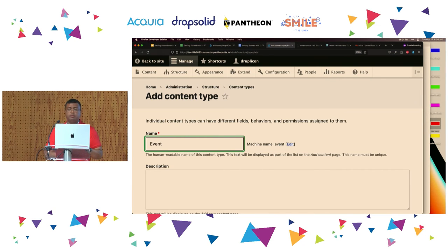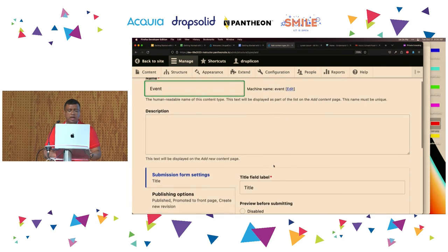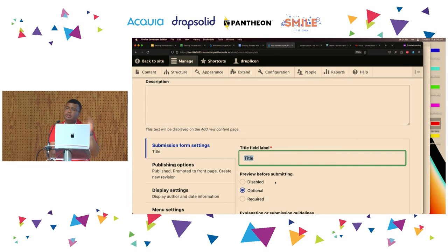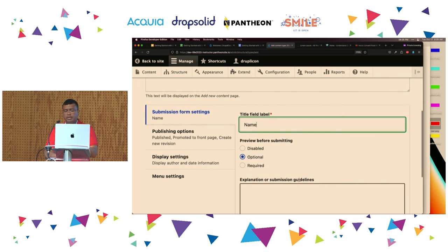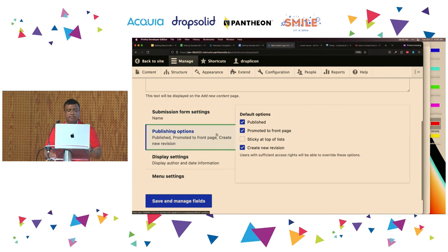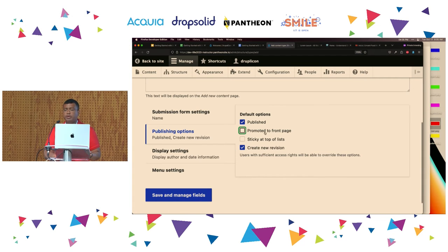The content type is going to collect information about events. I'm going to say 'Event' there. Remember that for both basic pages and articles, the very first thing you're prompted for is a title. You can change that label here. Instead of asking for a title, I'm going to ask for a 'Name' — like the event name.